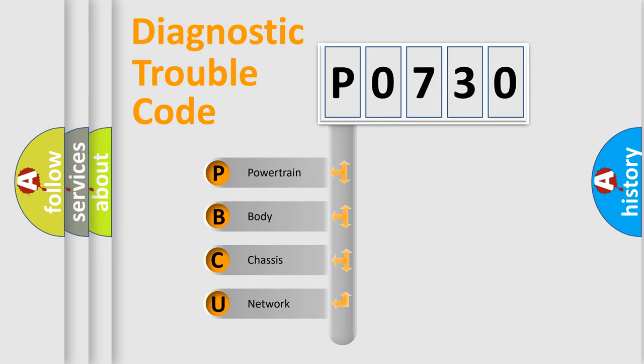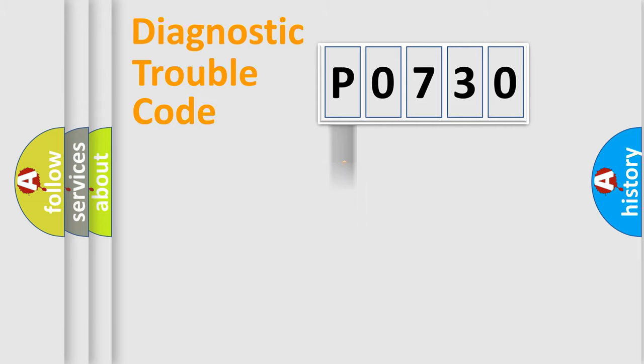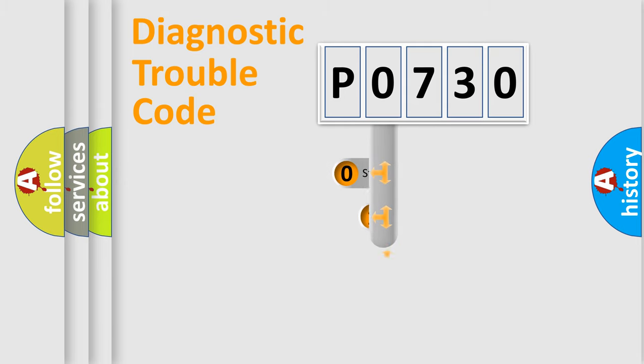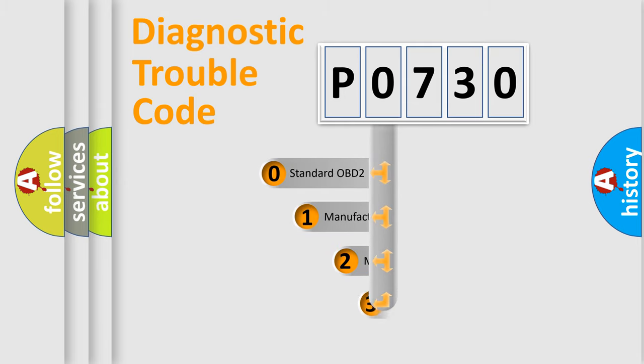We divide the electric system of automobile into four basic units: Powertrain, Body, Chassis, and Network. This distribution is defined in the first character code.